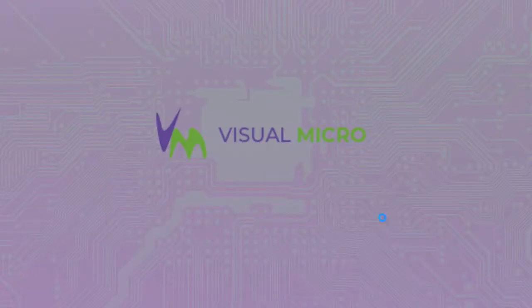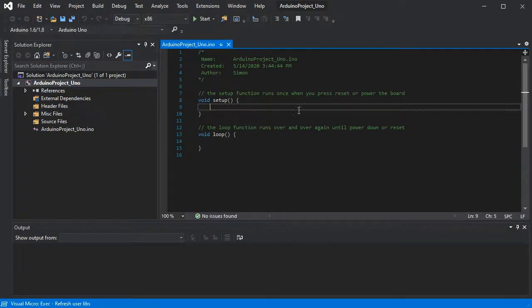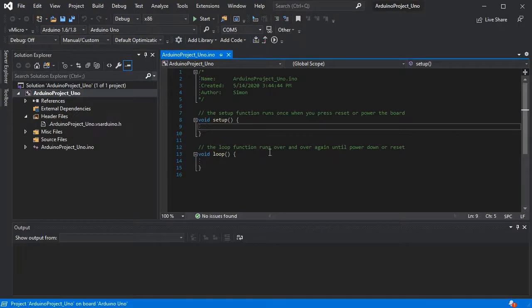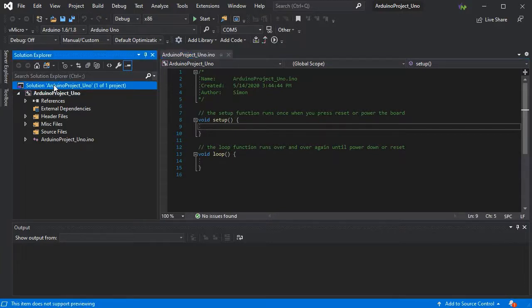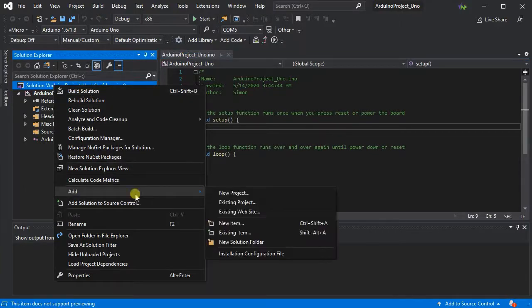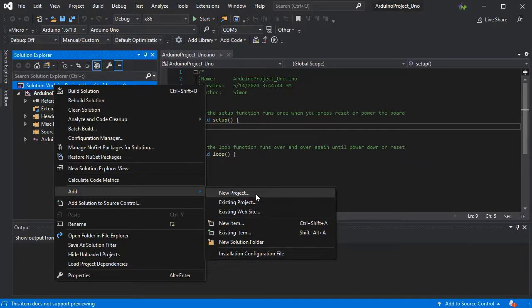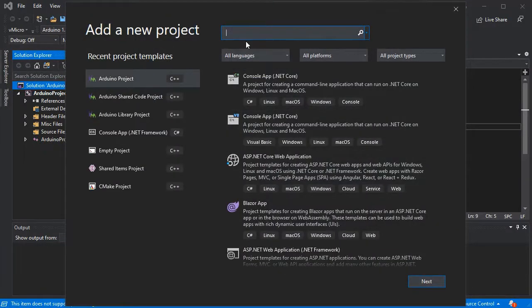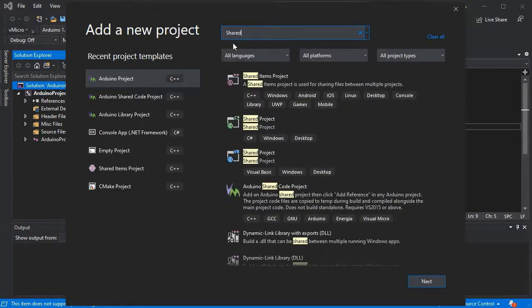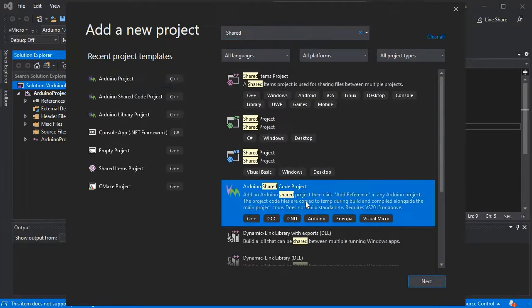Nothing out of the ordinary so far - the standard sketch has been created. Now we're going to add a new shared project to our solution. Just go to Add, then New Project, and search for 'shared' or 'Arduino' and you'll see the list. You can see I've recently used it, so it's on the left as well.